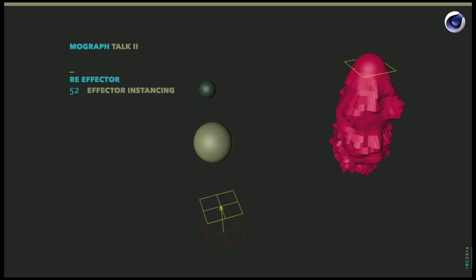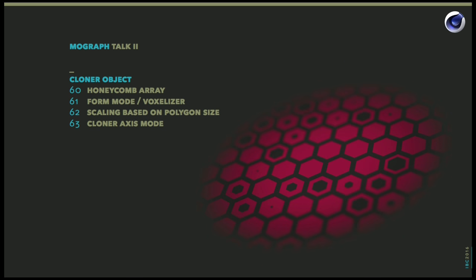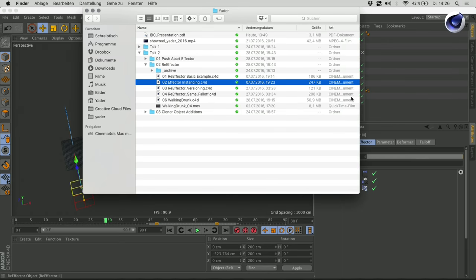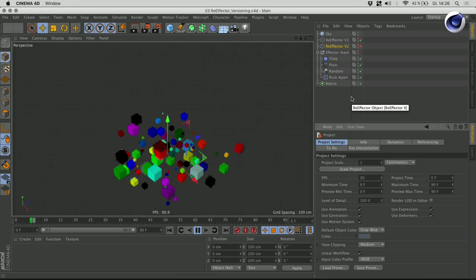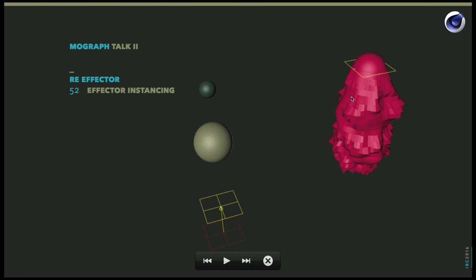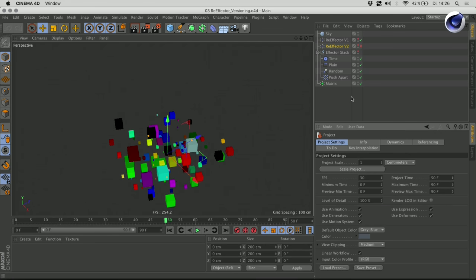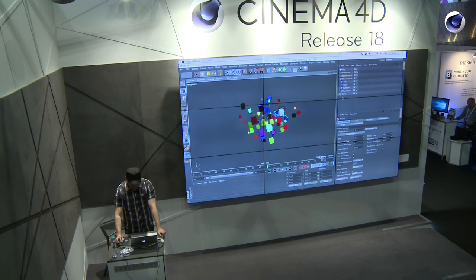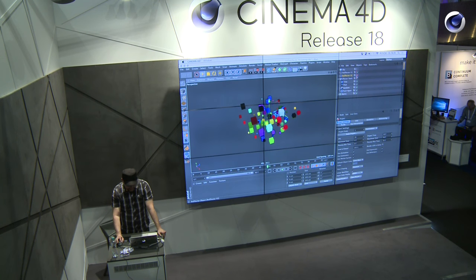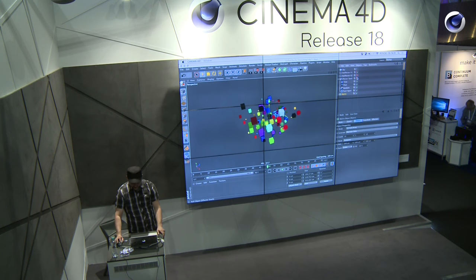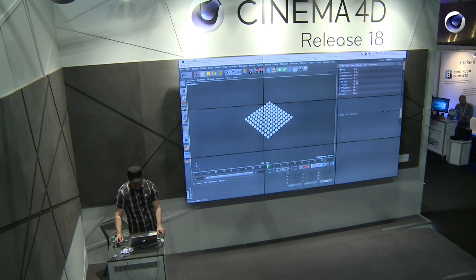That was another example for the re-effector. Let's take a look at re-effector versioning. That's not mentioned in my presentation slides but I will open up the scene because I think that's also a great usage scenario. What I have here is a matrix object arranged in a grid. Let me turn off those guys. I'm using two re-effectors which you can find here in the effectors list. They have those four effectors: time, plain, random, and push apart effector in the effectors list.